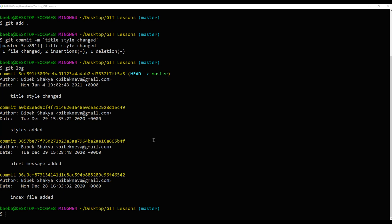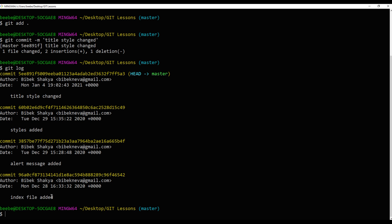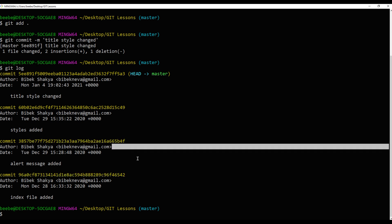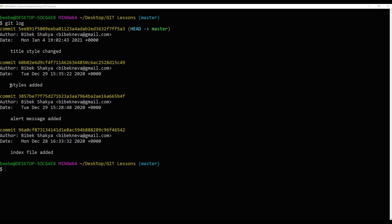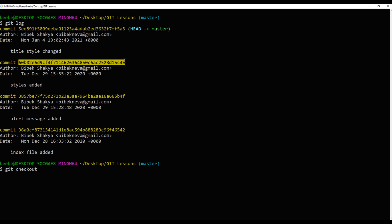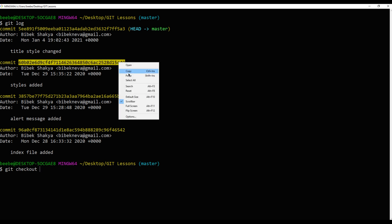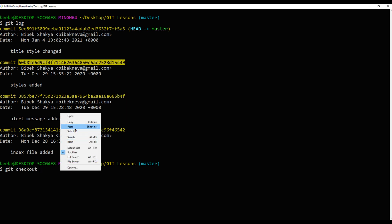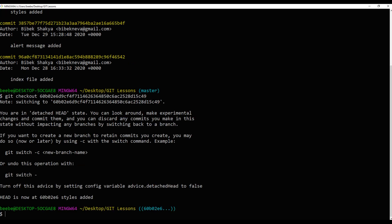Using commit hash we can get back to any previous version. If you're wondering what commit hash is, it is this long code. So to get back to this version, for example, we can use git checkout and commit hash. You can copy this commit hash and paste it over here. Enter.